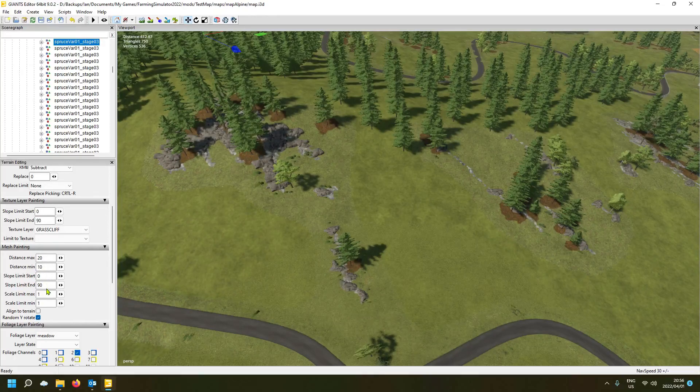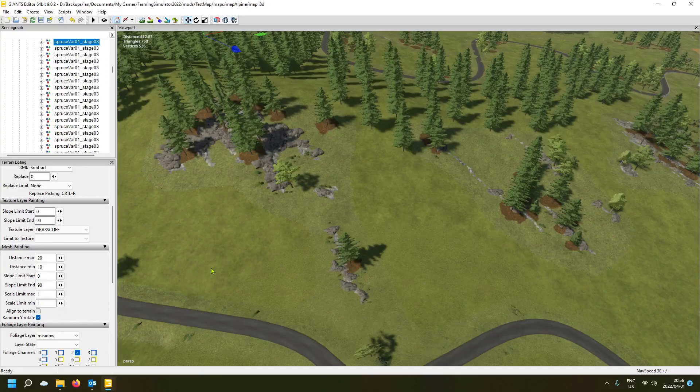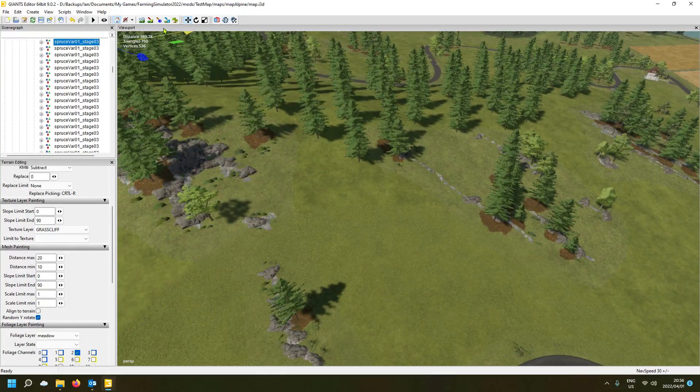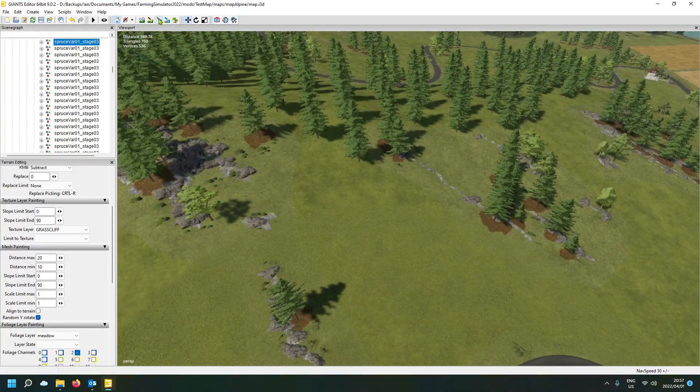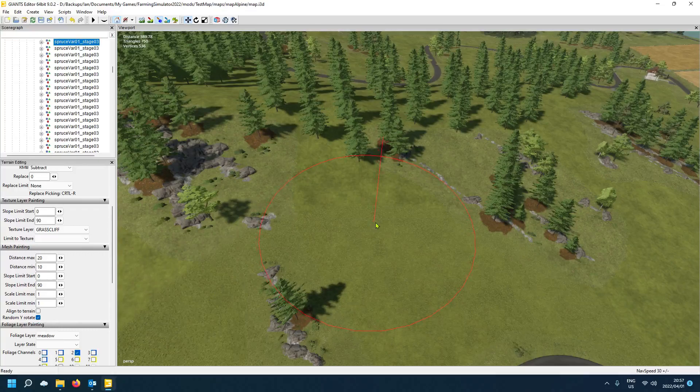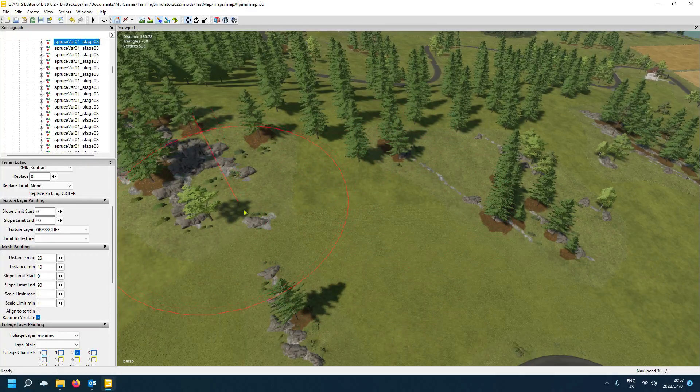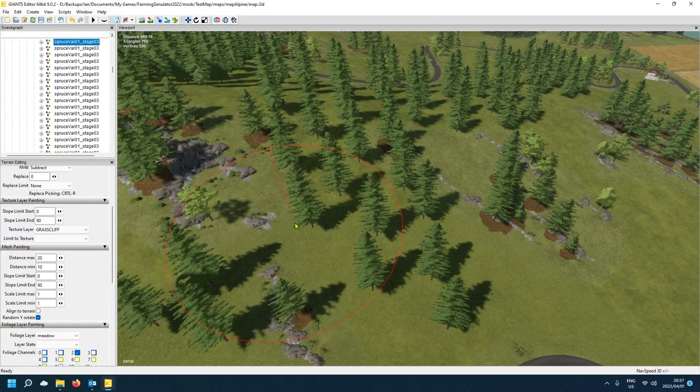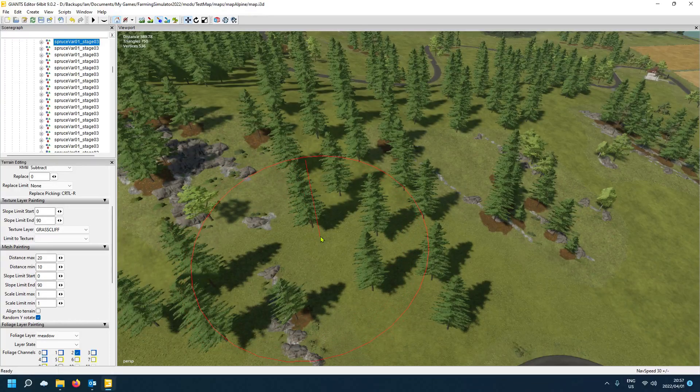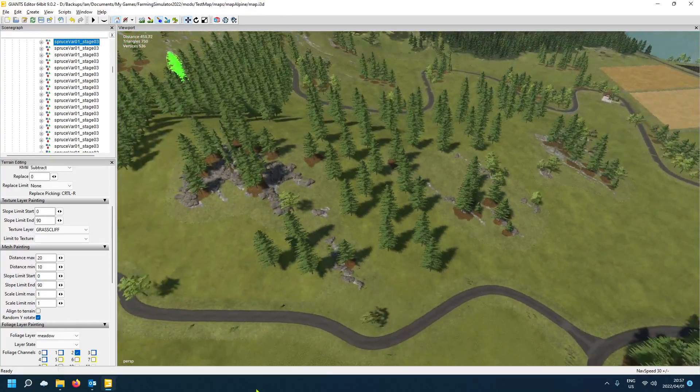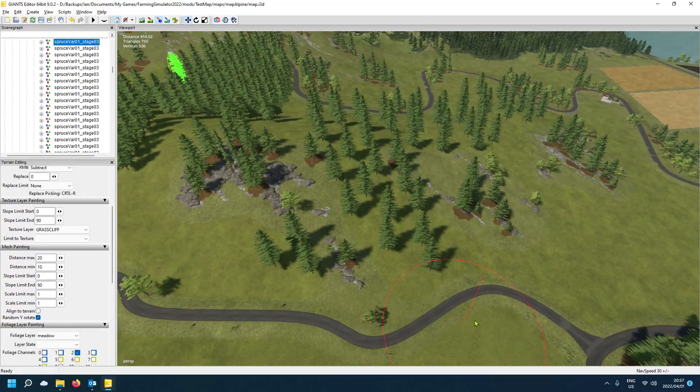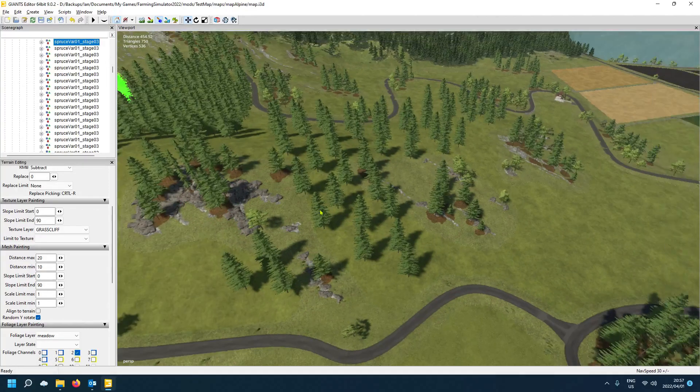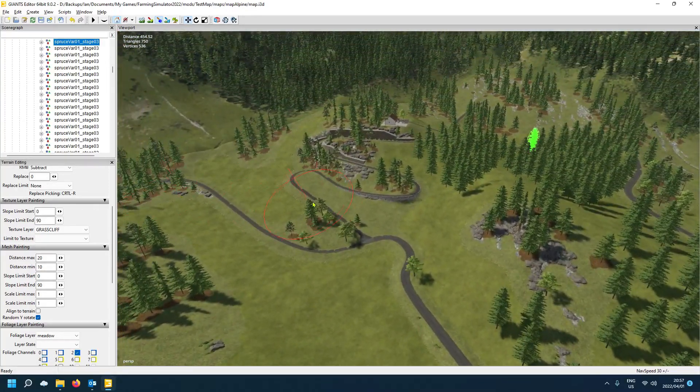All right. And then obviously, just one last thing, align to terrain. If you select that, it will make the trees stand in all directions according to the type of terrain it's standing on. So if I put here, you will find a spot where it's a bit unlevel.